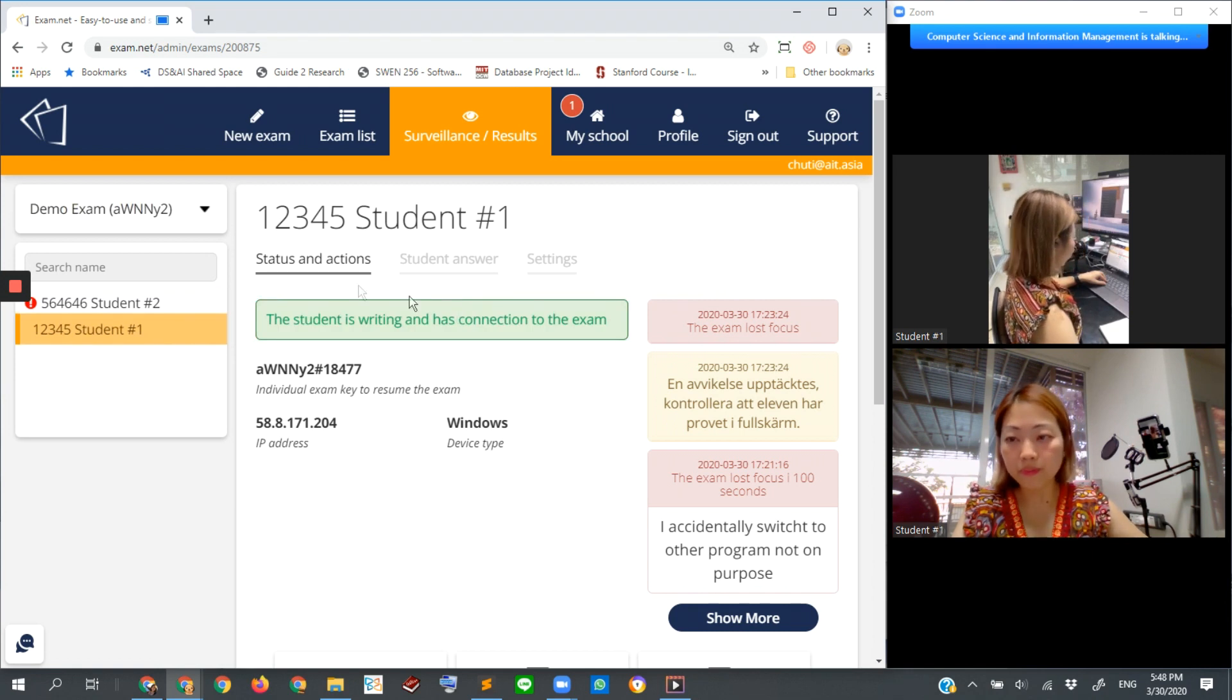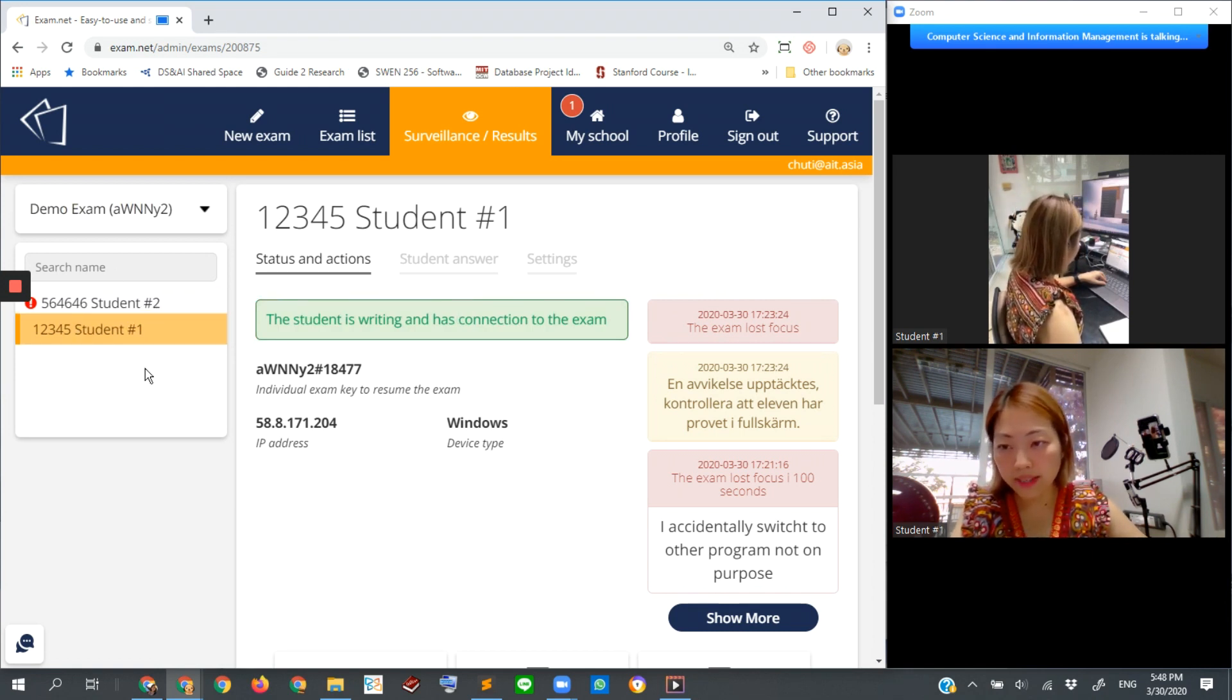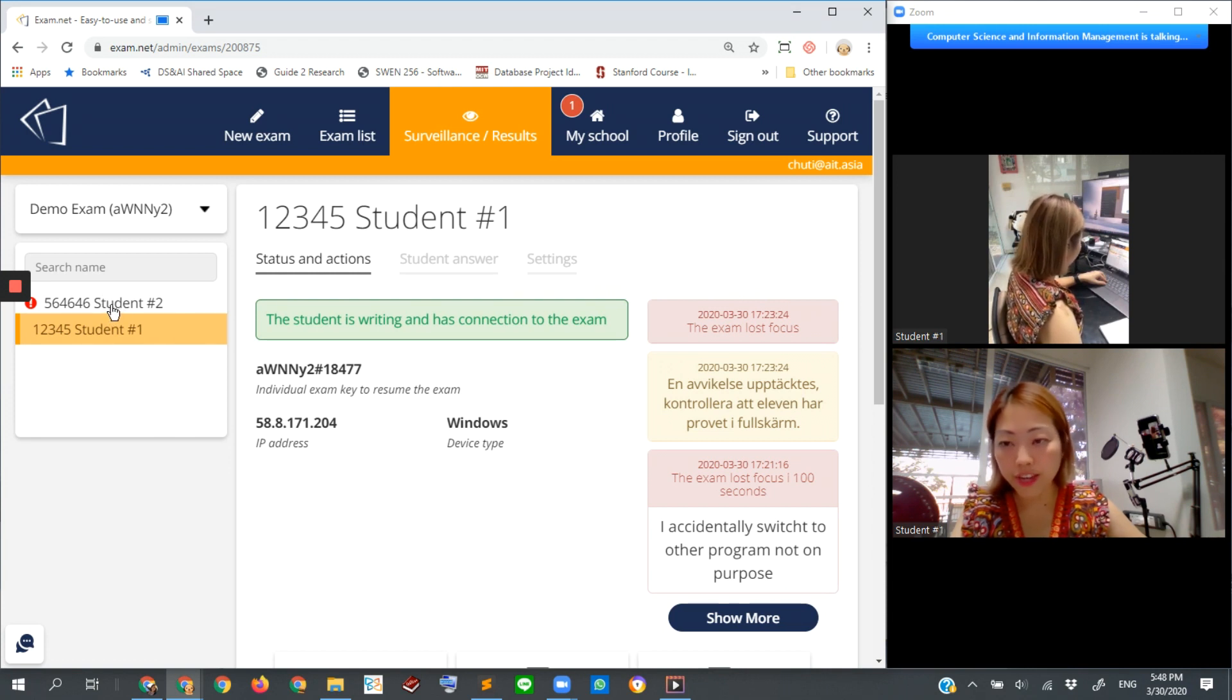How about student number two? Look at this menu again - we still have an alert for student number two.